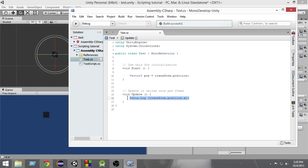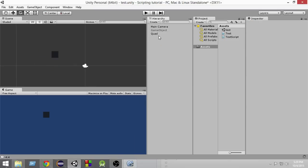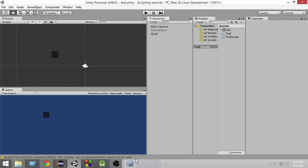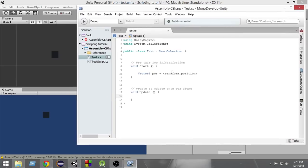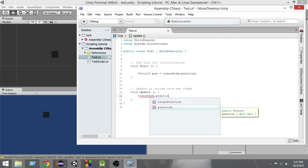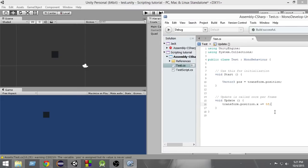But what if we want to modify these values? If we want to change the position to move this object left or right, how can we do that? Maybe we can do it by updating the position. So in the Update function, let's try to write transform.position.x += 5f, so that means we are increasing the value of the X position by 5 each and every frame.